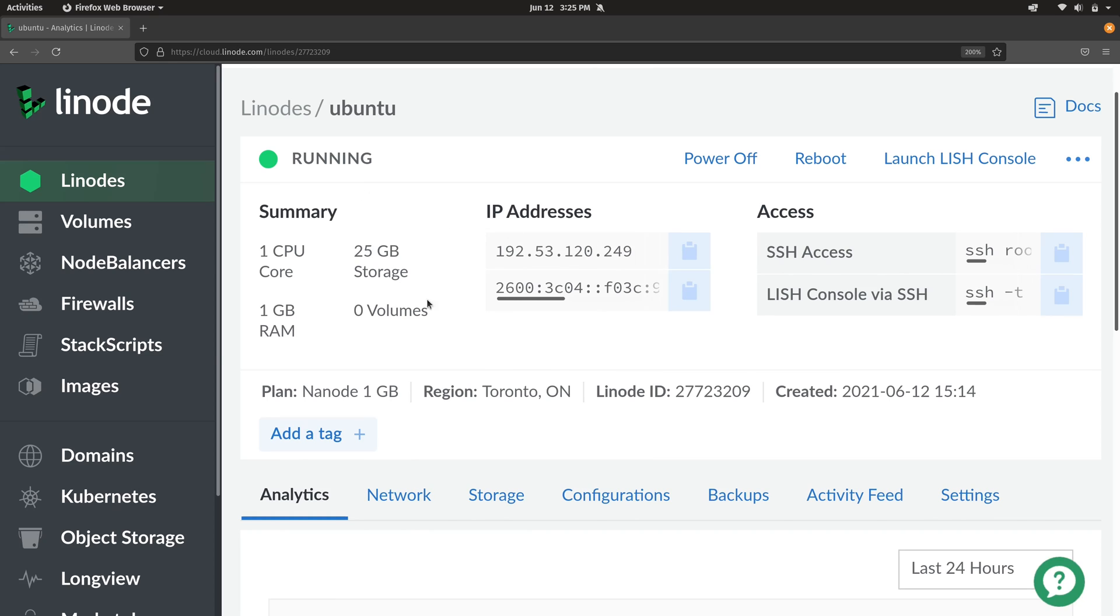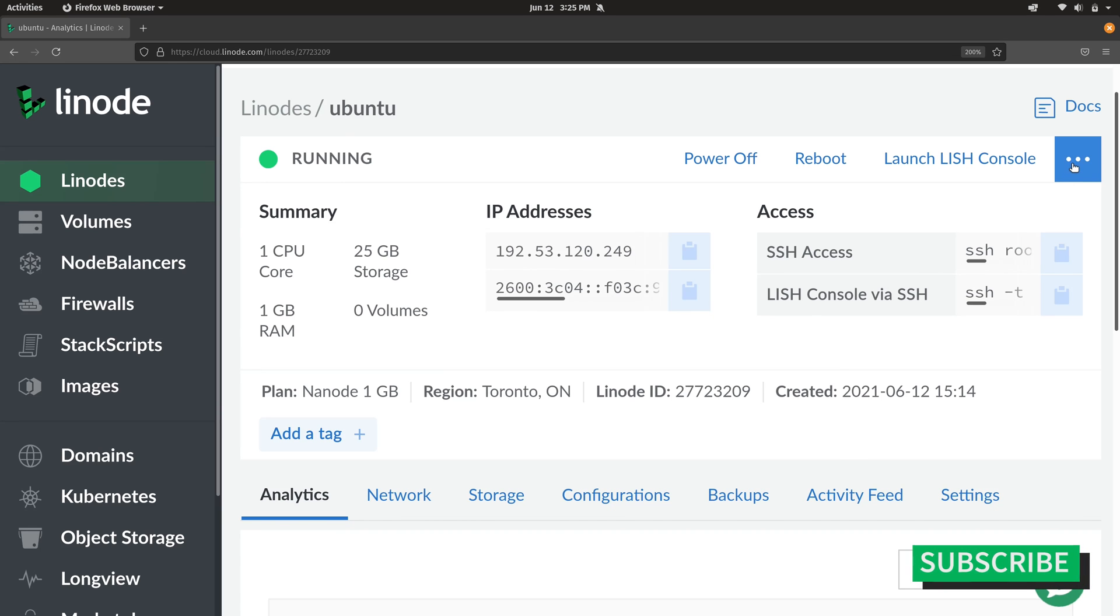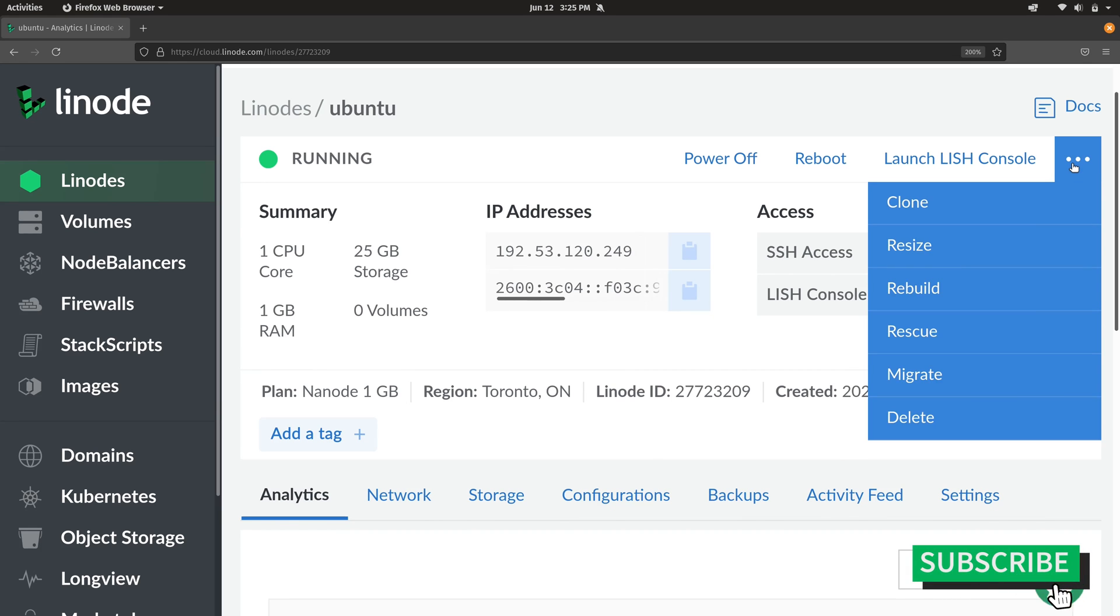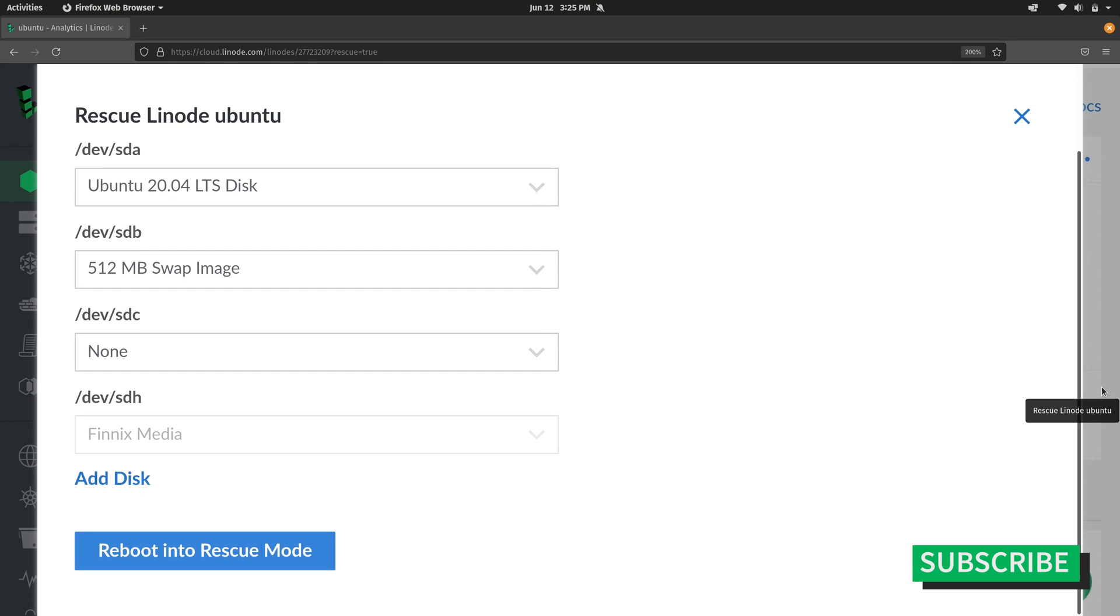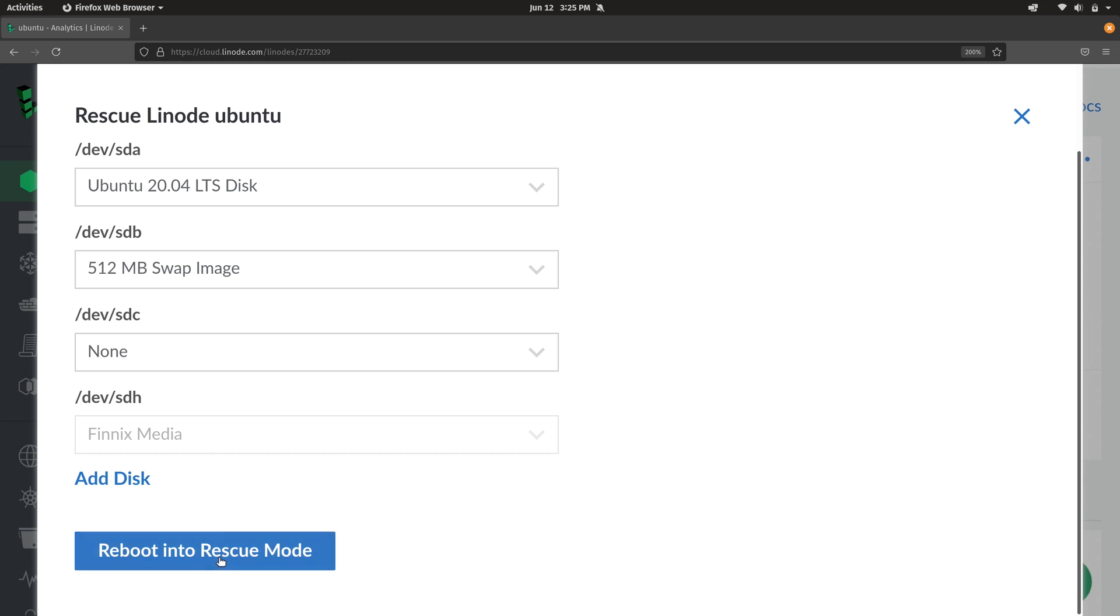And here I have an Ubuntu instance that I'm going to use as my test subject. So let's click right here where we see the three dots, and then down here we have rescue. I'm going to click on that, and I'll scroll down here, and I'll click on reboot into rescue mode.